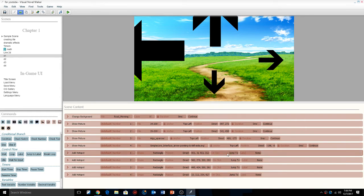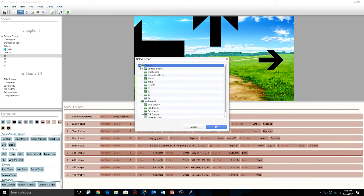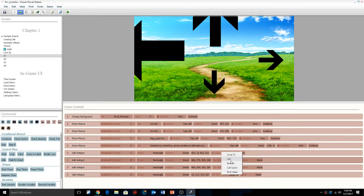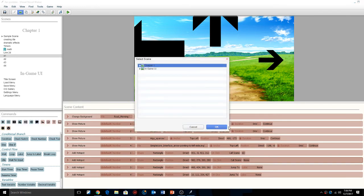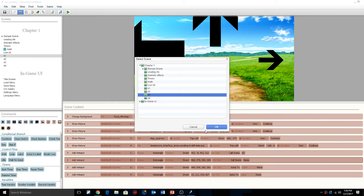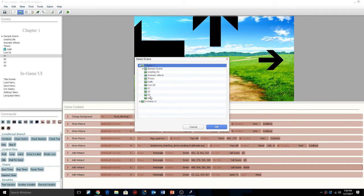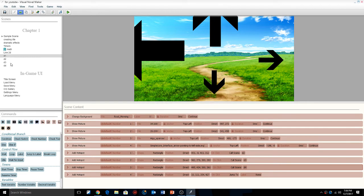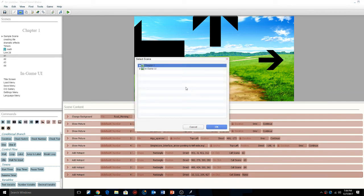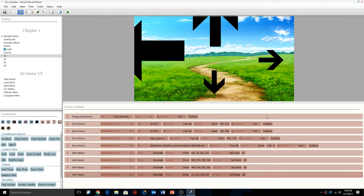Now that we have our hot spots, when you click one it asks where it's going to go. So we're going to use call scene and change it to whatever scene corresponds to that direction. If we go up, we go to D2. If we go right, we go to D3. If we go down, we go to D4. And left will just take us back to D1.